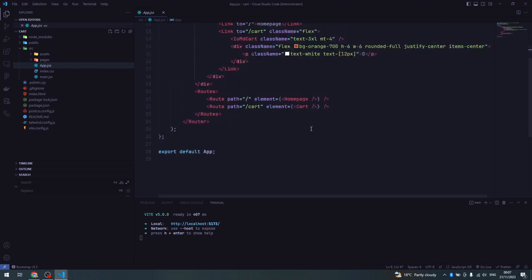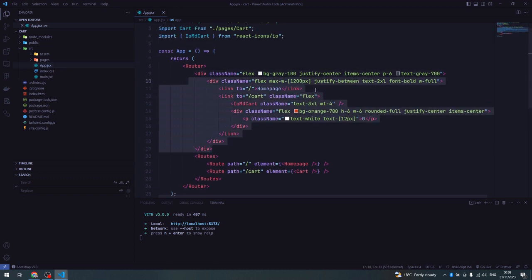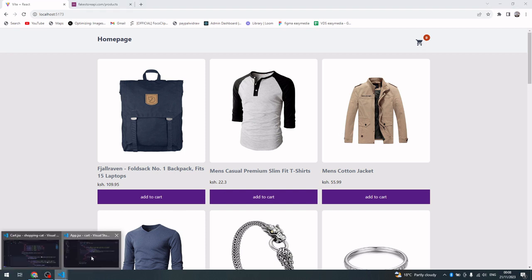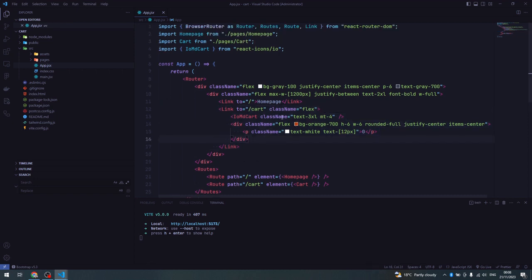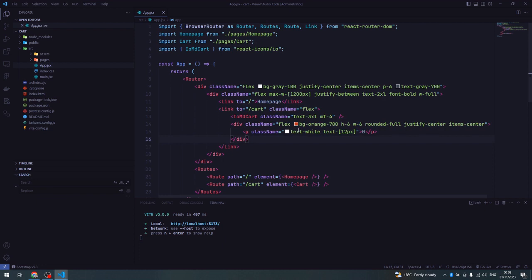In app.jsx this is where I've done all the routing - I have two routes: the home page and the cart page. At the top I have navigation: one link to the home page and another to the shopping cart with an icon from React Icons. For styling I've used Tailwind CSS, but you can use any styling library you prefer.